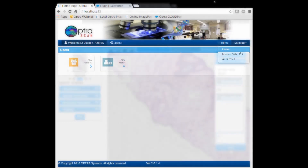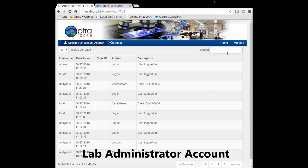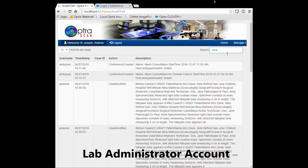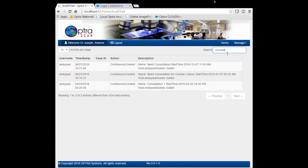Since we are 21 CFR Part 11 compliant, each user action will be time stamped in the audit trail for the lab administrator to access.